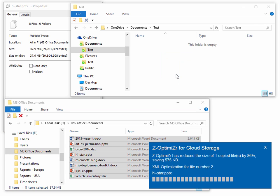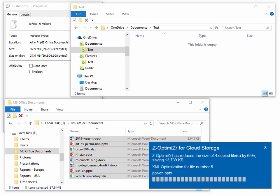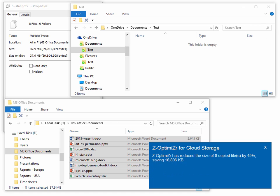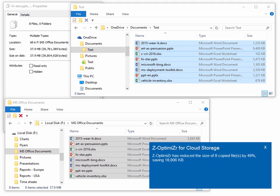Z-Optimizer for OneDrive starts optimizing the dropped documents automatically. The optional progress bar and result window can be made invisible based on product settings.